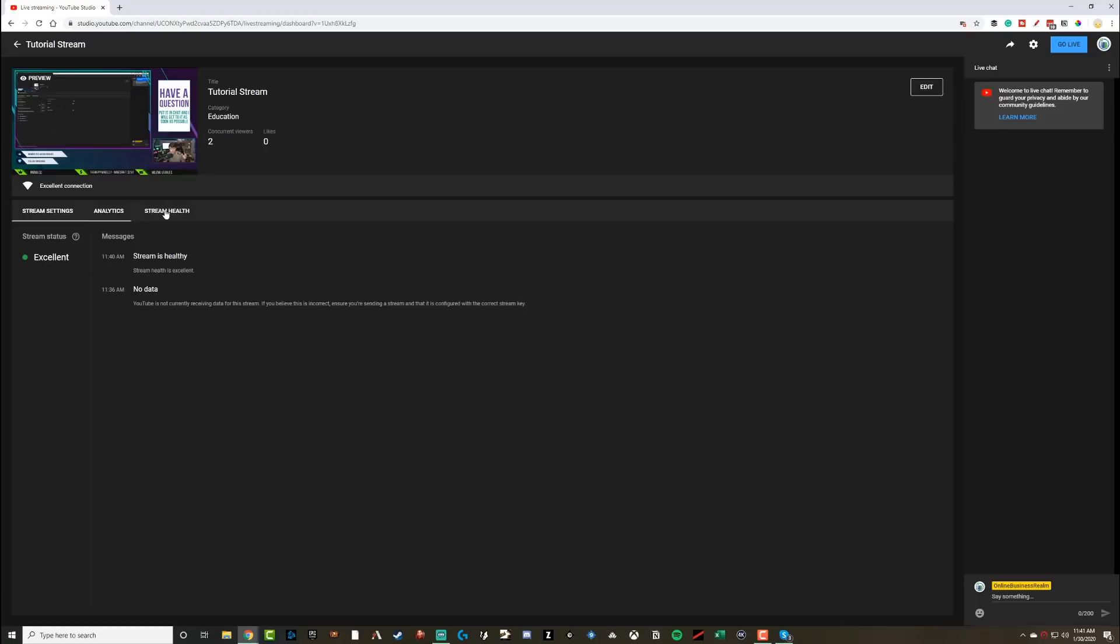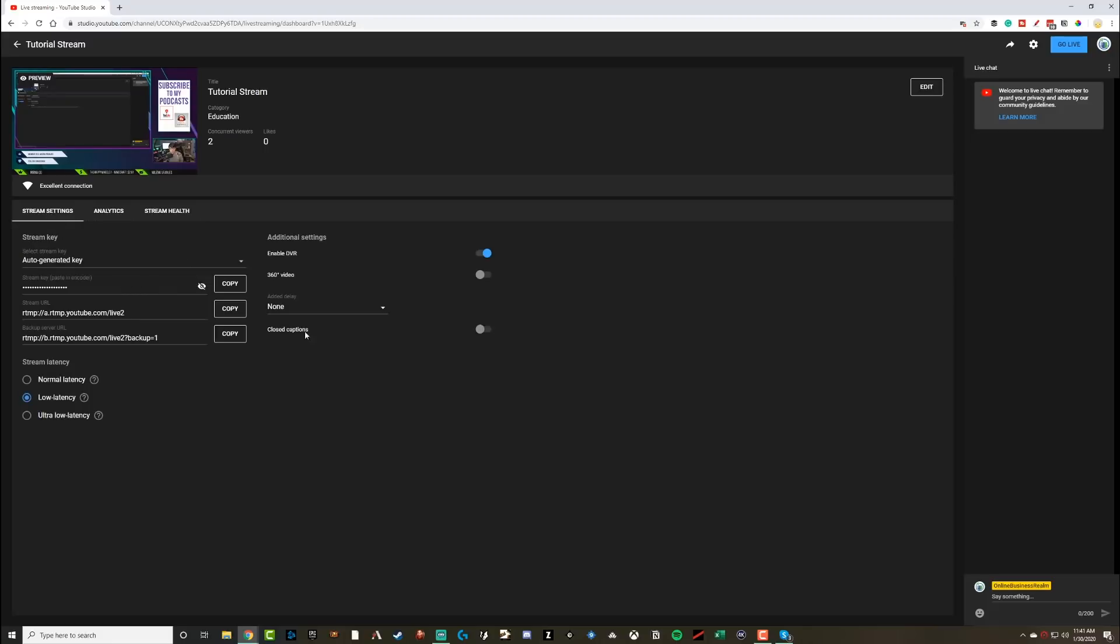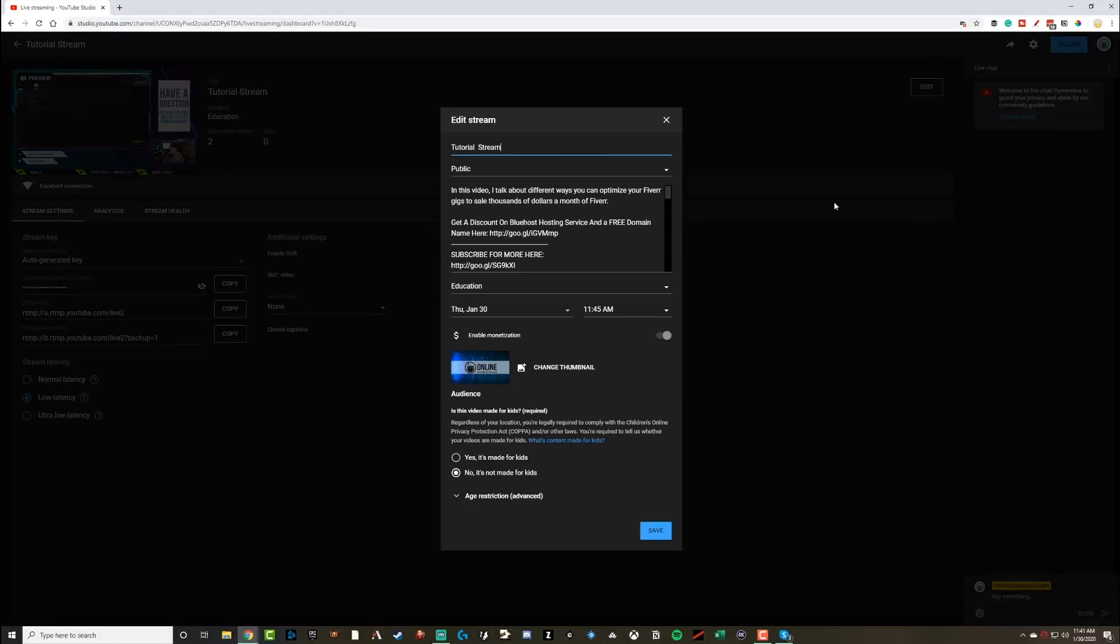But if I go to stream health here, I can see that my stream status is excellent. You want this to be in the green. You don't want to see yellow or red. You don't want to see poor quality. You want this to show as excellent. Go to stream health, make sure you're good to go and then go over to where you see go live. Now, if you ever need to go and edit the settings of a stream, you can click the edit button in the upper right-hand corner. This will allow you to change the thumbnail, enable monetization and change all of the stuff that we spoke about earlier.